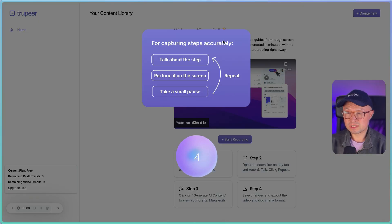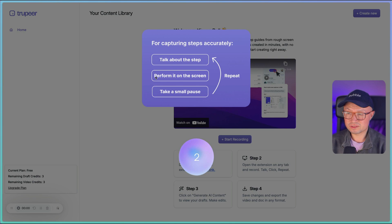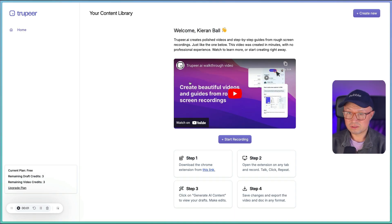And then it's just reminding me I need to actually talk while I am doing the actions on the screen, so go back to my tab here.